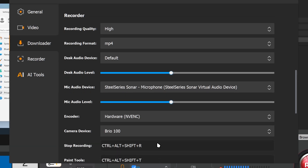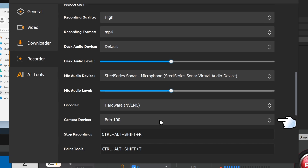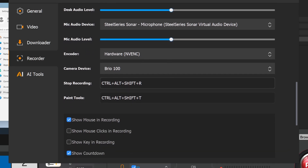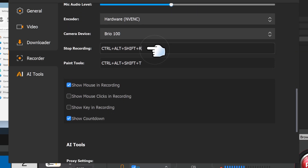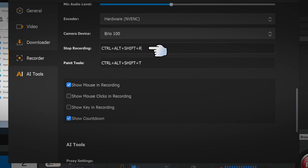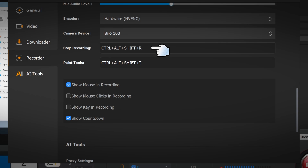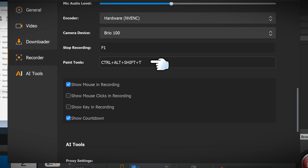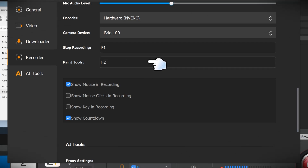For the encoder, I always recommend using hardware instead of software unless you don't have that option — I'm going to pick NVENC. For the camera device, choose your webcam. You've also got hotkeys — they're pretty long by default, so if you want something simple, you can manually set them. I'll set mine to F1 for stop recording and F2 for the paint tools.